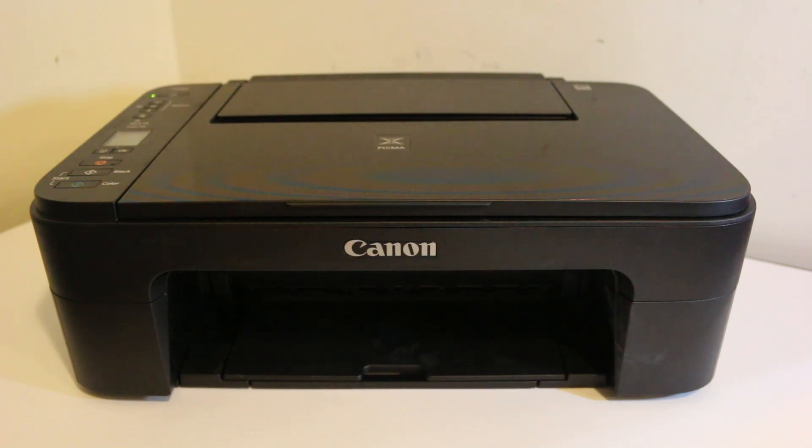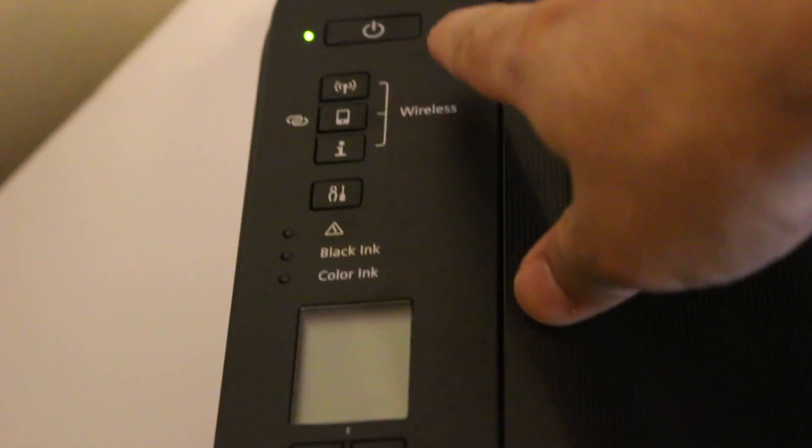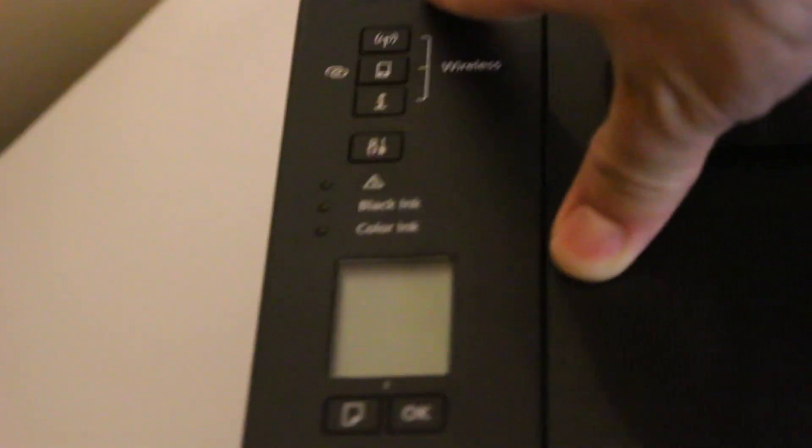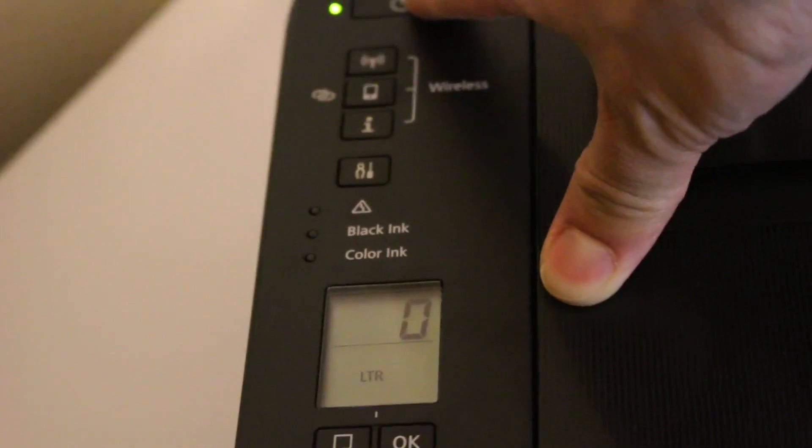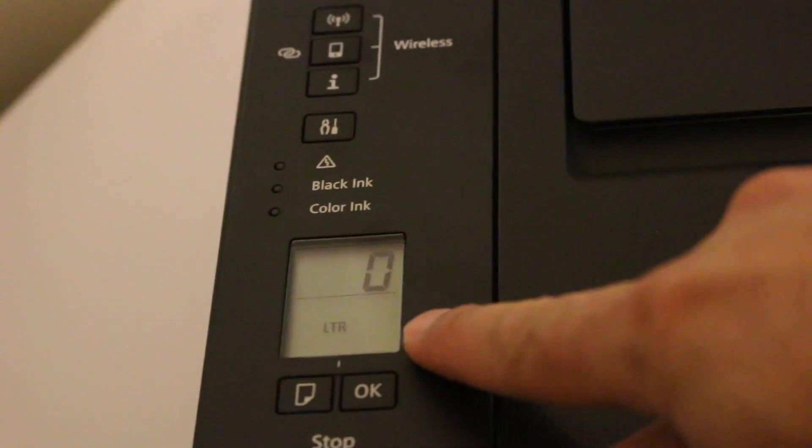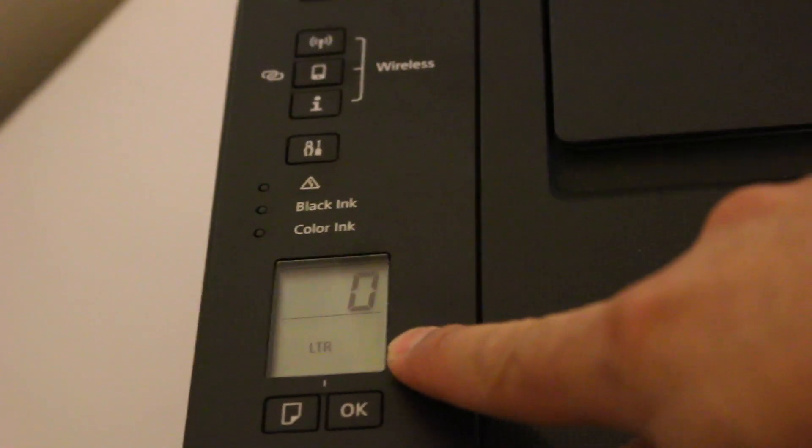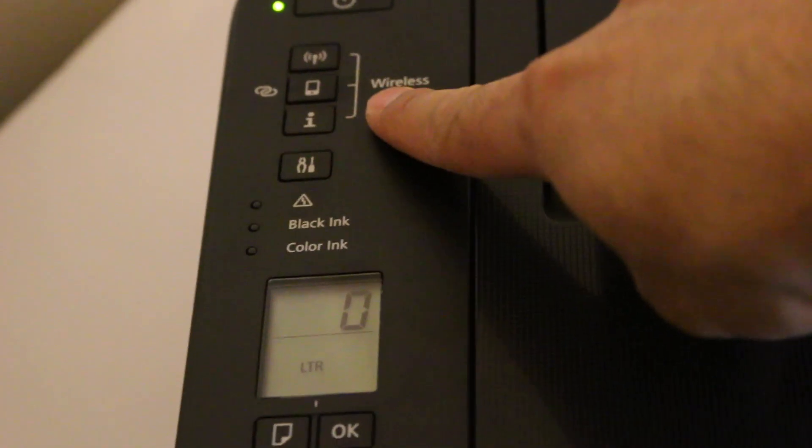To setup, once our printer is on, we go to the display screen. First thing is to switch on the printer and you will see the reading is zero. Now in the wireless